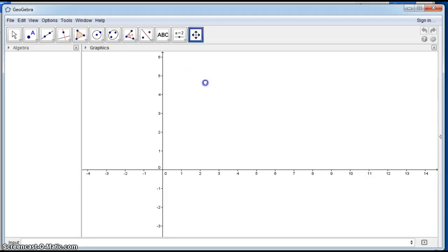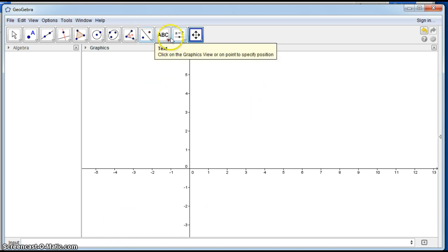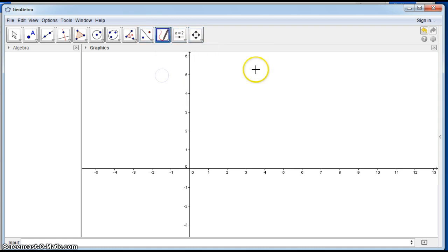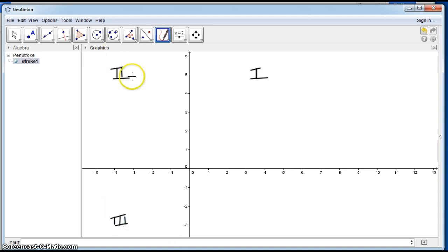This is the GeoGebra graphics view. The four quadrants are the four different sections of the x-y axis plane. The quadrants are labeled in the counterclockwise direction and always labeled with Roman numerals. So we have quadrant 1, quadrant 2, quadrant 3, and quadrant 4.